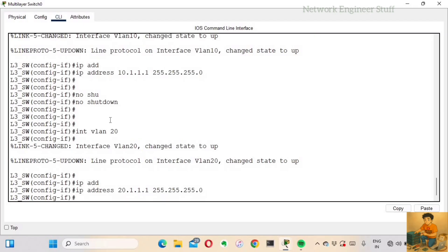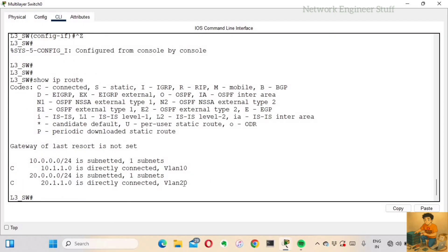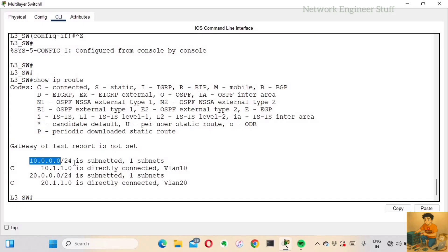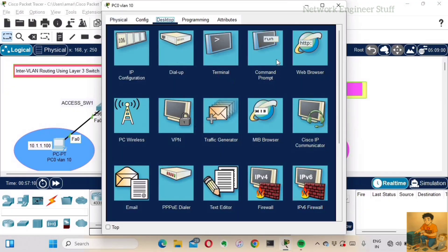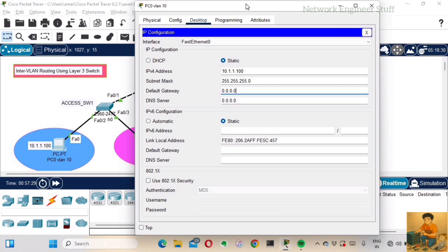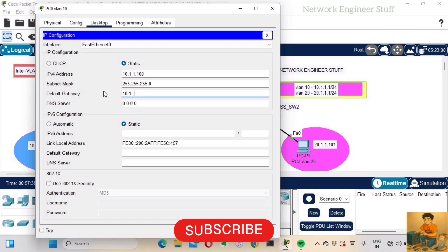Running 'show ip route' now shows the two SVIs: the 10.1.1.0/24 network directly connected via VLAN 10 and the 20.1.1.0/24 network via VLAN 20. Next, I configure the PCs. PC0 gets IP address 10.1.1.100, subnet mask 255.255.255.0, and default gateway 10.1.1.1, which is the VLAN 10 SVI on the L3 switch.